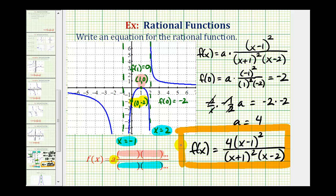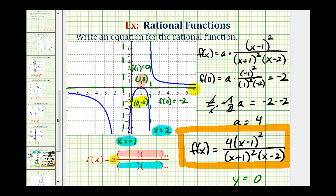Notice how the degree of the numerator is two and the degree of the denominator is three. Because the degree of the numerator is less than the degree of the denominator, we have a horizontal asymptote of y equals zero — the x-axis. Looking at the graph, the graph is approaching the x-axis to the left and to the right, which confirms our answer.